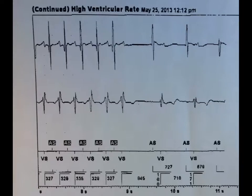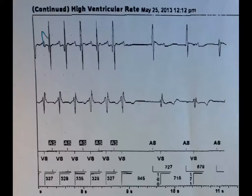Let's look at the next slide. This is the same arrhythmia, but it's a termination. How does it terminate? This is an A, these are V's, and it terminates with the last bit — the last electrogram is this one.